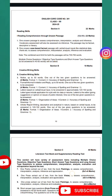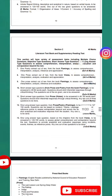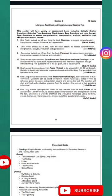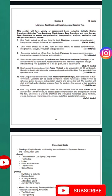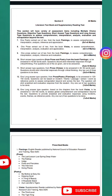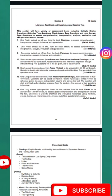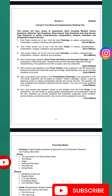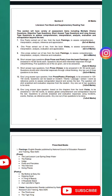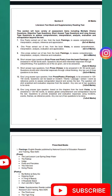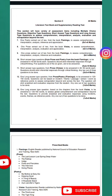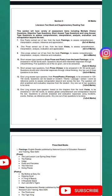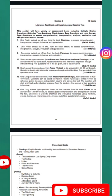Now let's move to Section C — Literature. The two books are Flamingo and Vistas. From Flamingo, there are 6 marks for extract-based questions. You will have extracts from prose and poetry in Flamingo.